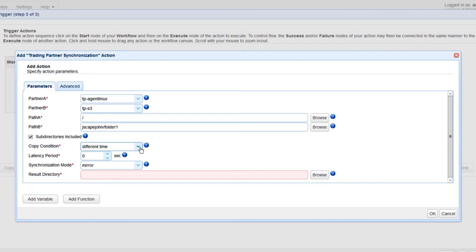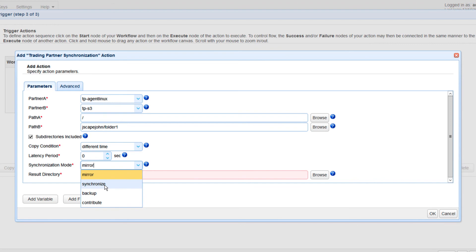Another setting you need to specify is the synchronization mode. There are four options: Mirror, where new and modified files from A are copied to B and redundant files in B are deleted; Synchronize, where new and modified files from both paths are copied to each other; Backup, where all files from A are copied to B; and Contribute, where new and modified files from A are copied to B. We'll be using Synchronize for this example.